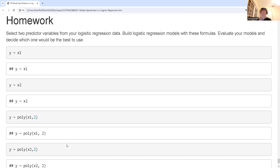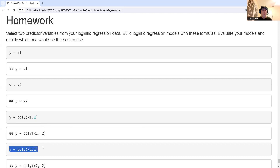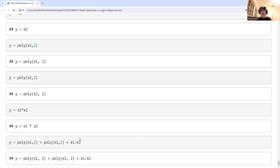For homework, build all the models covered here using data that you're interested in — whatever data makes you excited — and then decide which model is best. That's all I've got for you. Life is short. Do math.